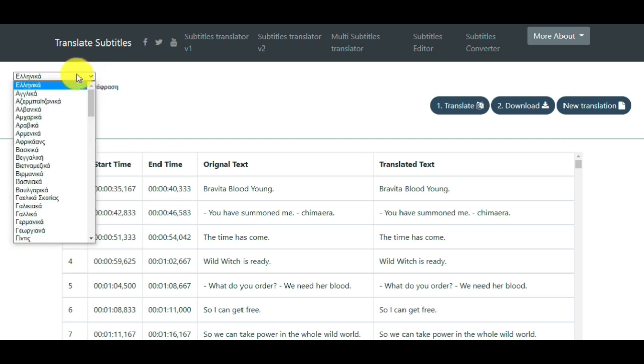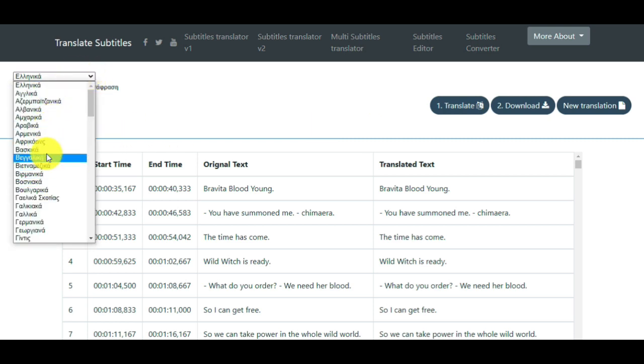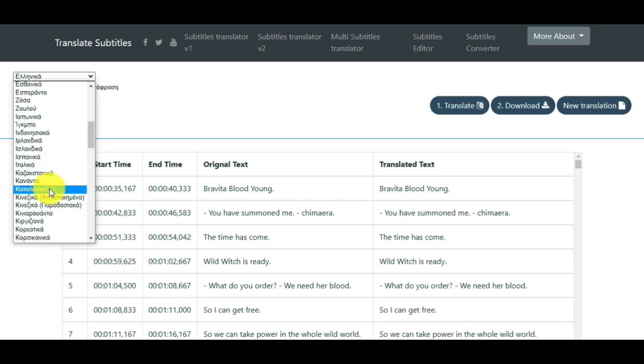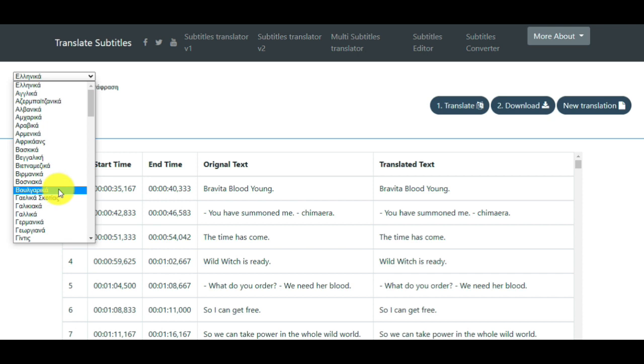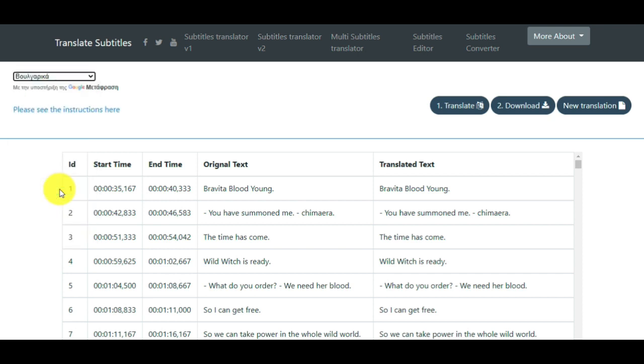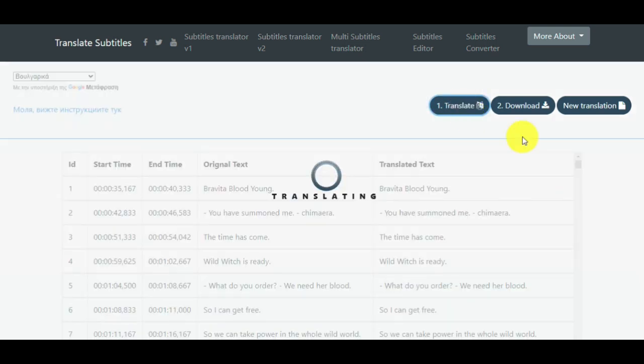From here, you have to choose your language. Let's choose for the example the Bulgarian language. The next step. Click the button TRANSLATE.